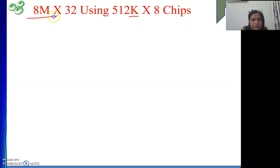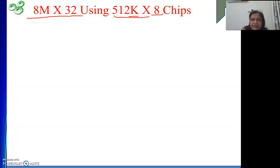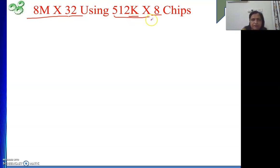So for 8M by 32 memory, the same way we proceeded in the last video, we will follow the same steps. First we will find out how many smaller size chips we need to buy: bigger size divided by smaller size. The next question is how many chips do we need to connect in parallel? Because here we require 32 bits of data, and each 512K by 8 chip can provide only 8 bits of data.